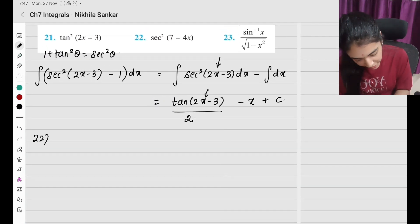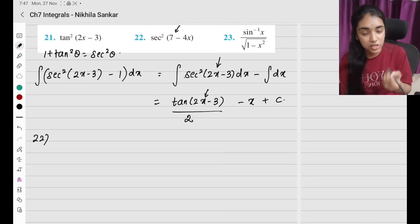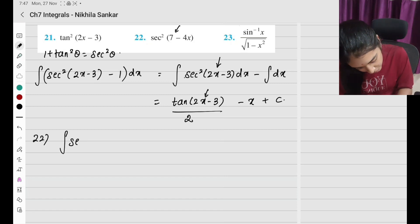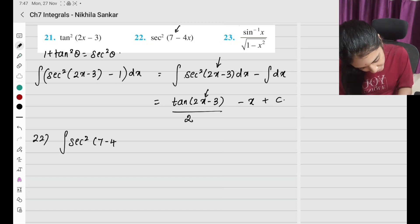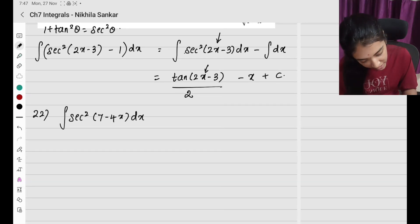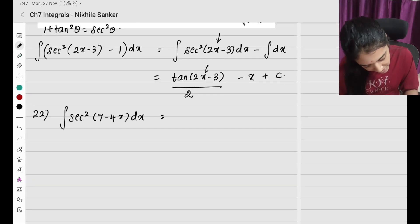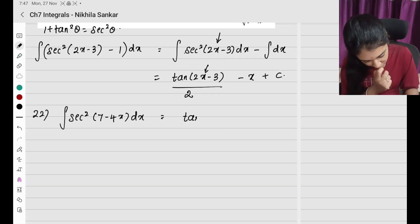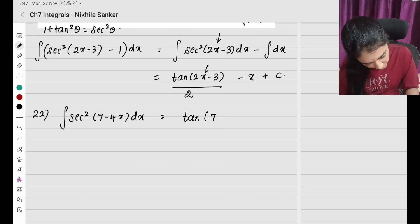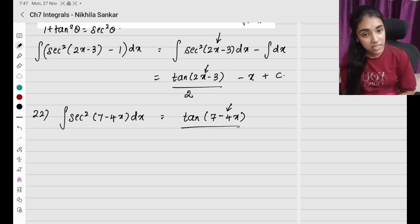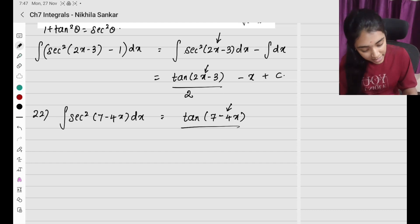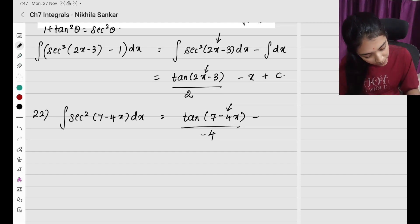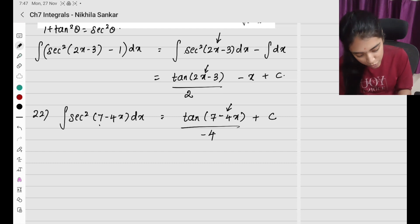Question number 22: ∫sec²(7−4x) dx. Directly, the integral of sec² is tan, so I get tan(7−4x) divided by the derivative of (7−4x), which is −4, giving tan(7−4x)/(−4) + c.